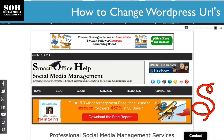Hello everyone, this is Elizabeth Hall, your fantabulous and extraordinary social media manager, and today I'm going to show you and explain to you why you should change your WordPress URLs.